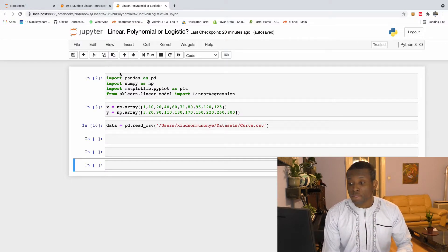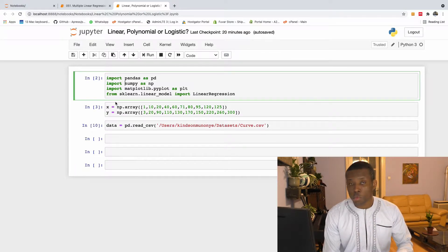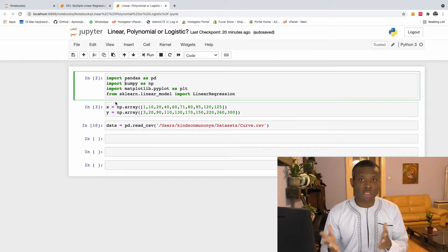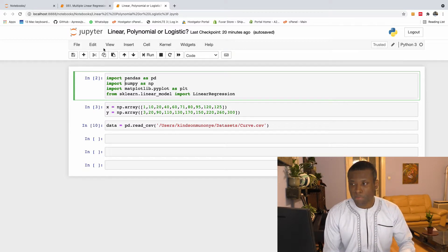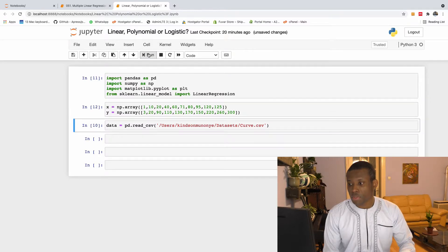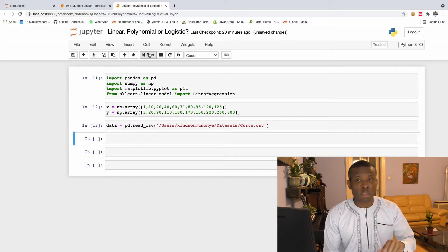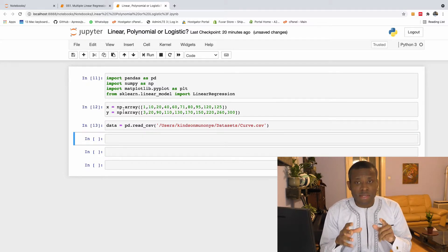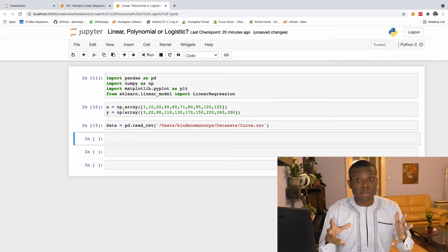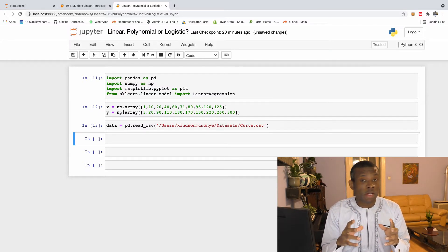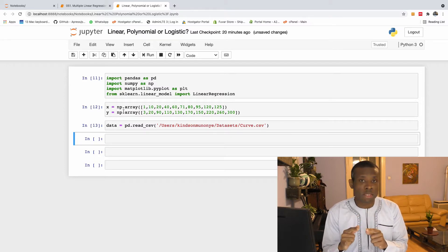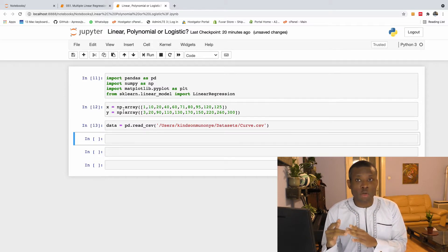I have one dataset I generated, just a random dataset x and y. I also have another dataset I imported from a CSV right here. I'm going to plot the two and help you see the appearance of the scatter plot of each dataset, which will help you determine whether to use polynomial, linear, or logistic regression.